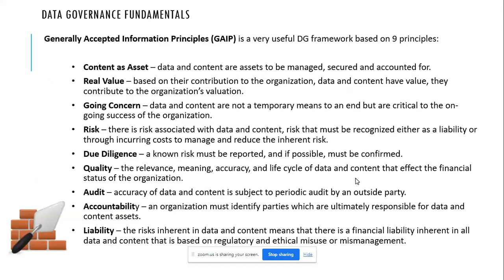There are certain accepted principles called generally accepted information principles with regards to data governance. Data is an asset because every organization has some proprietary data which is helpful for their business. For example, in retail, they have a hierarchy of products, categories, and brands - that is their own data which is an asset. They need this data to be maintained safely and securely.